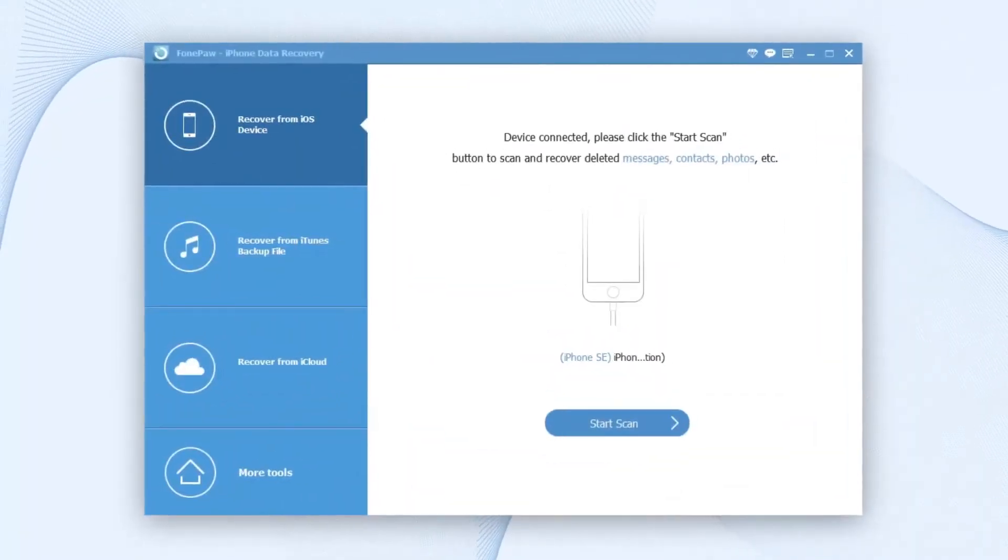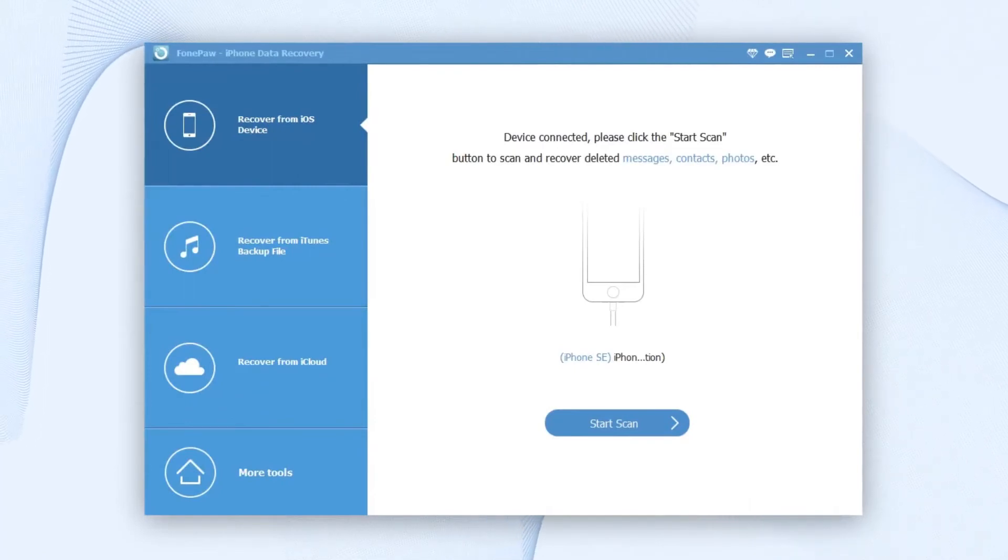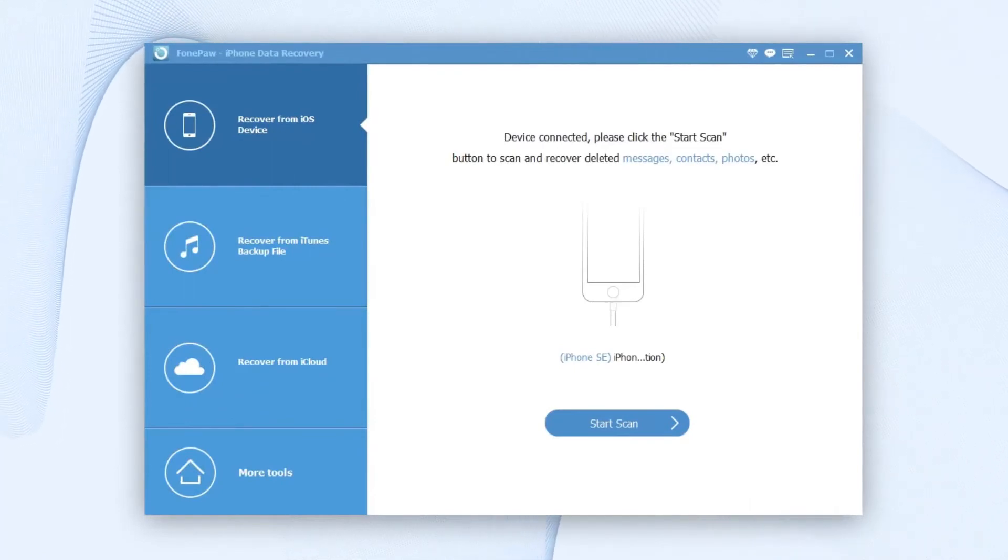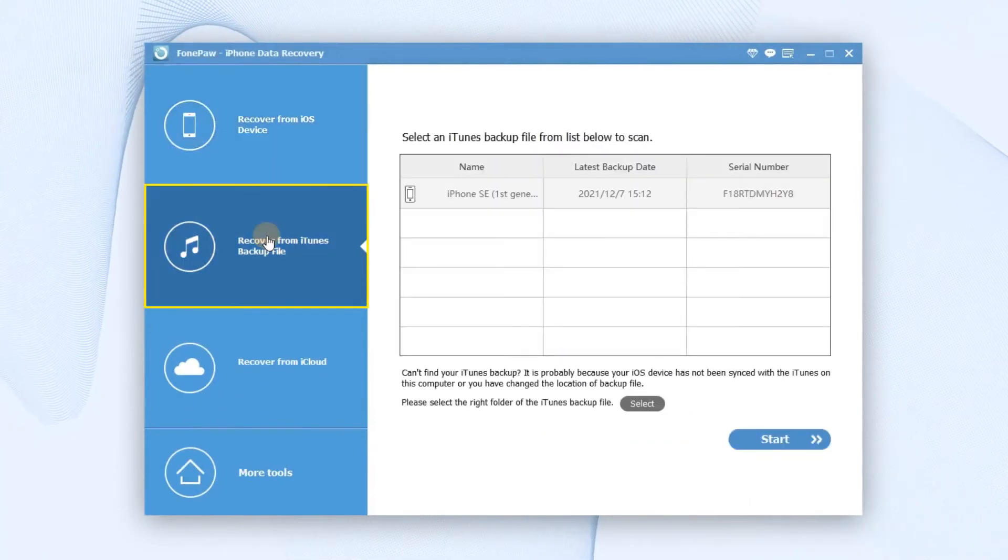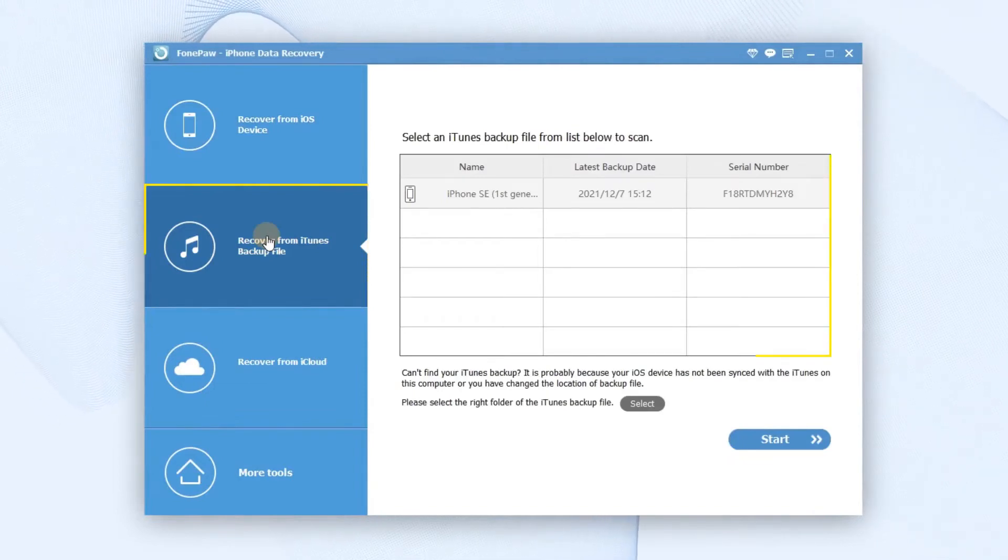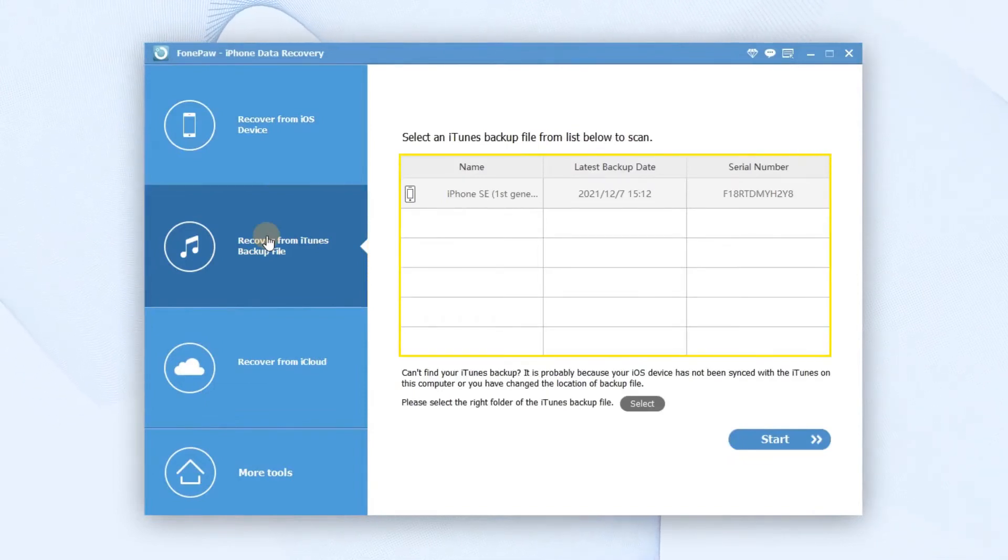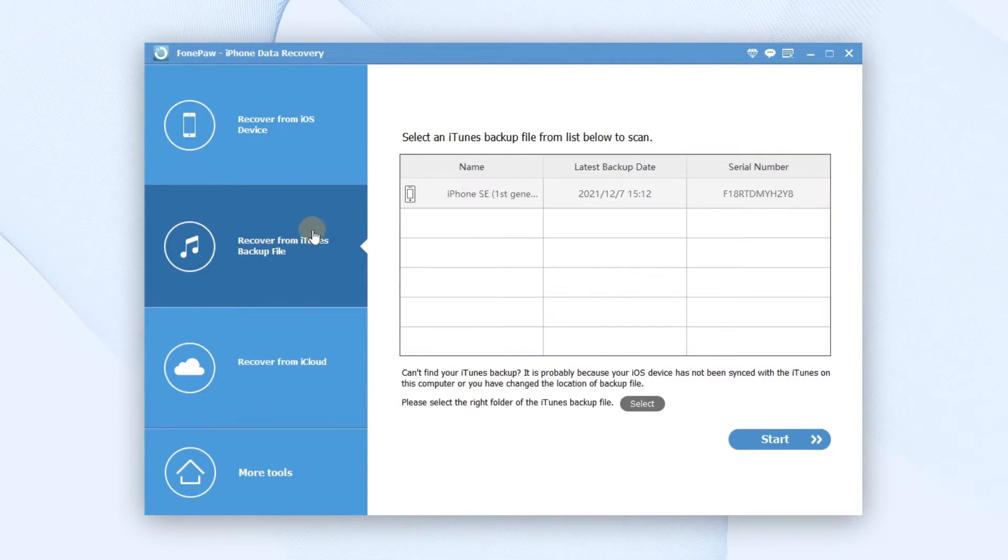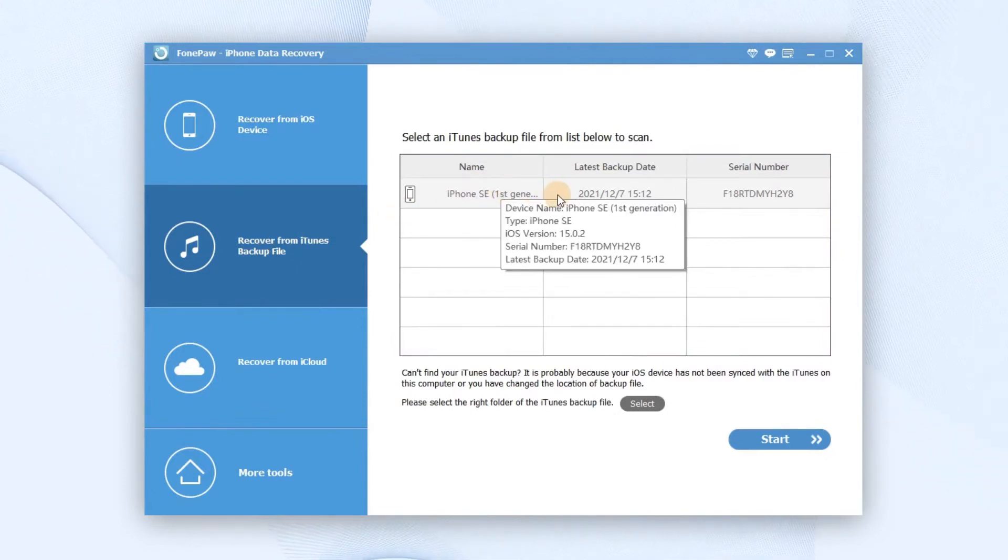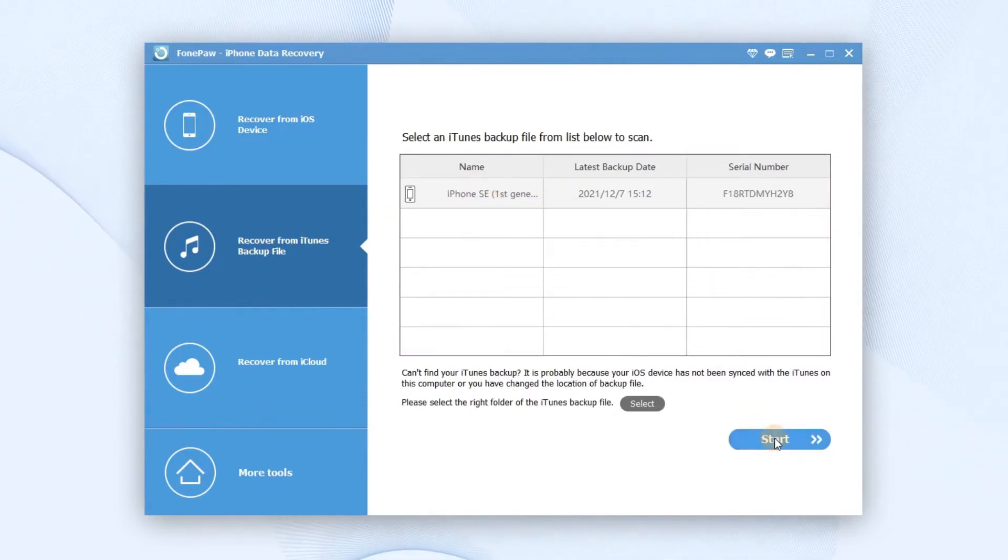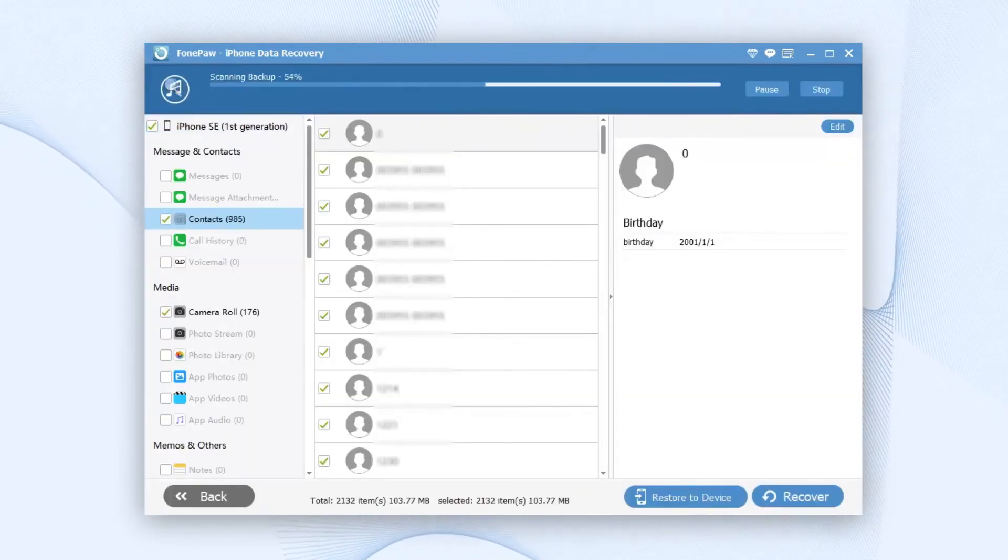Go back to the main interface of PhonePaw iPhone Data Recovery and choose Recover from iTunes Backup File. Then, all the iTunes backups on your computer will be presented to you. Choose the iPhone backup with the lost photos that you need and click Start Scan button to extract photos from the backup.